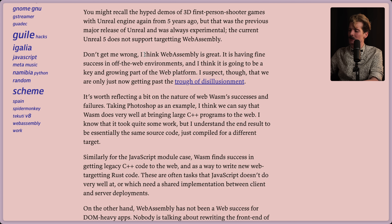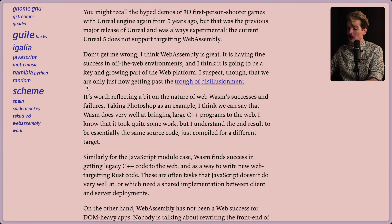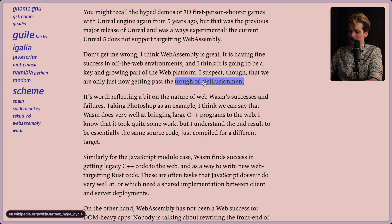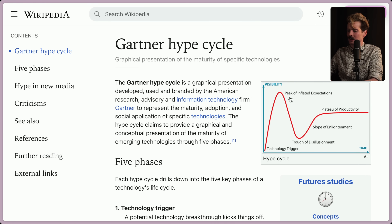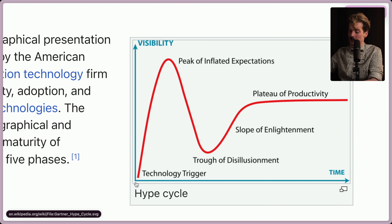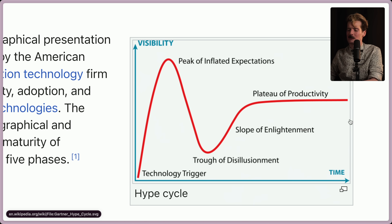Don't get me wrong, I think WebAssembly is great. It is having fine success in off-the-web environments, and I think it's going to be a key and growing part of the web platform. I suspect, though, that we're only just now getting past the trough of disillusionment. This is a classic - my favorite startup chart - where technology happens, we get really hyped, we realize the hype's not real, we crash, and then we slowly get to where things actually make sense.